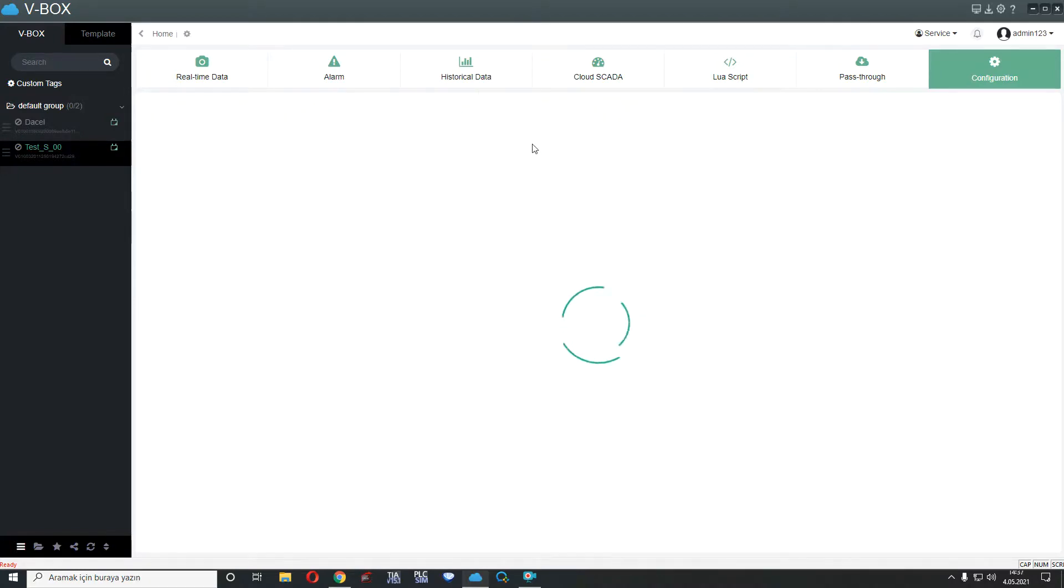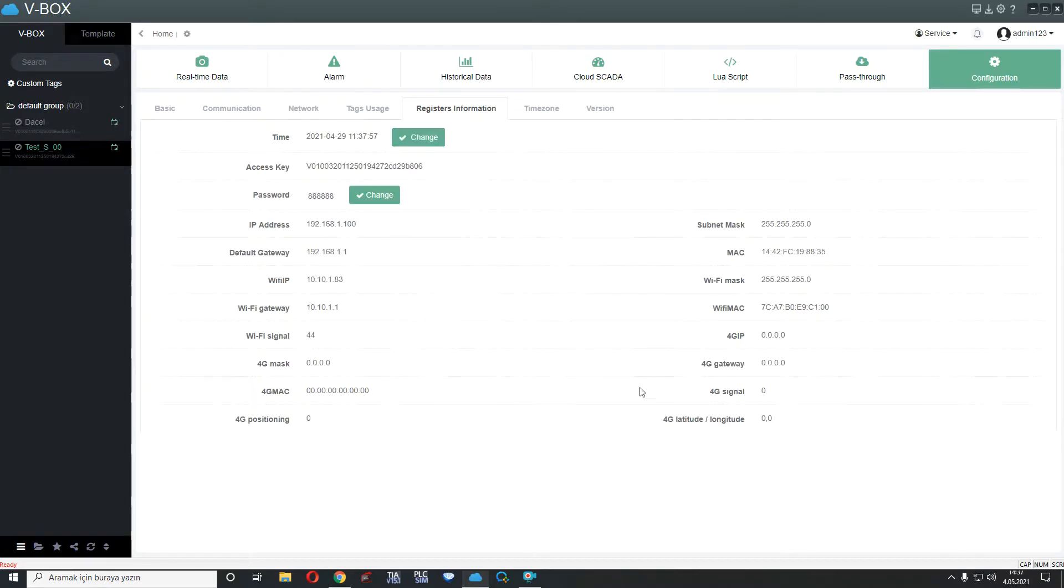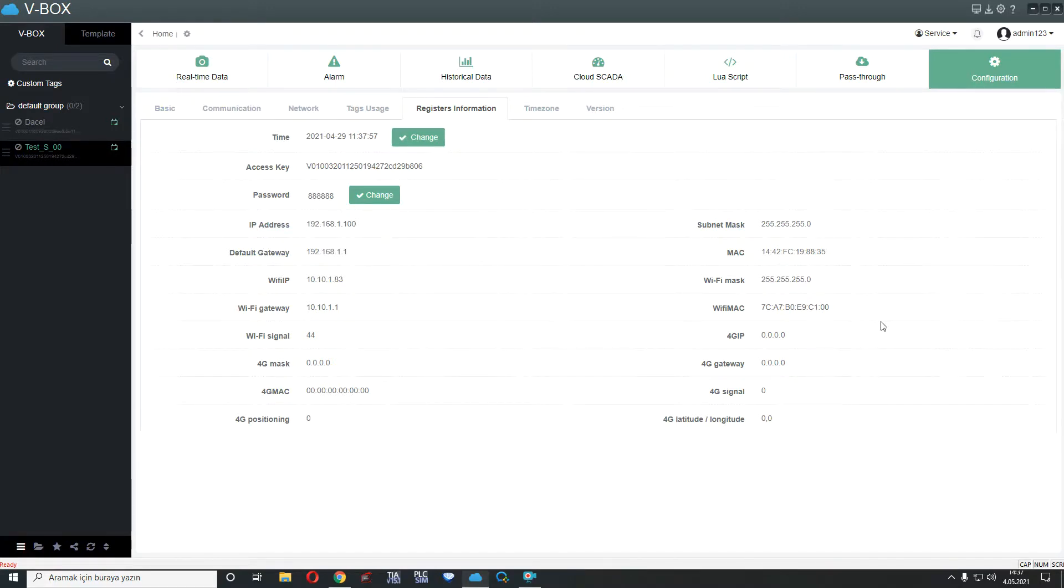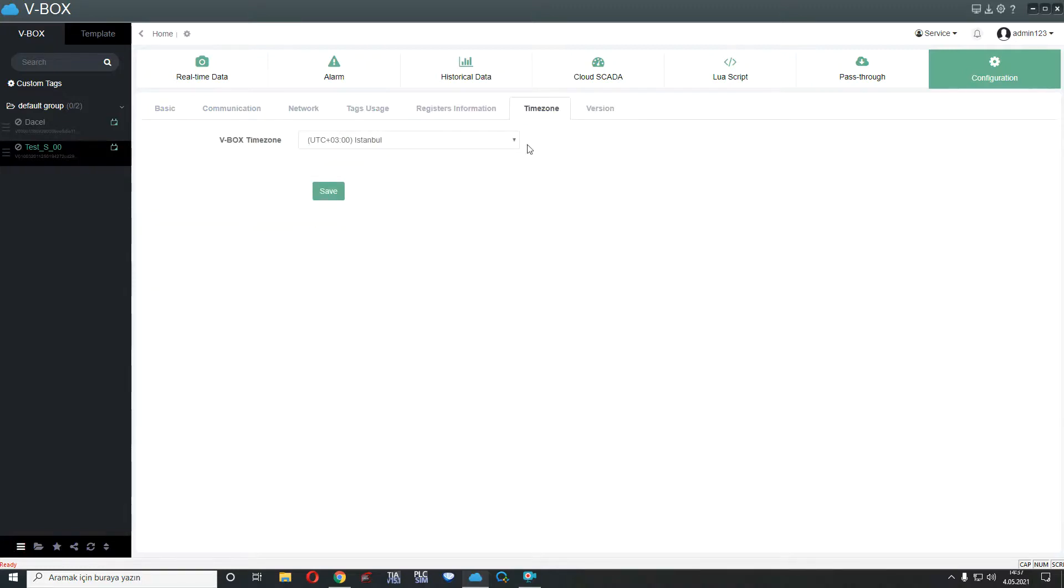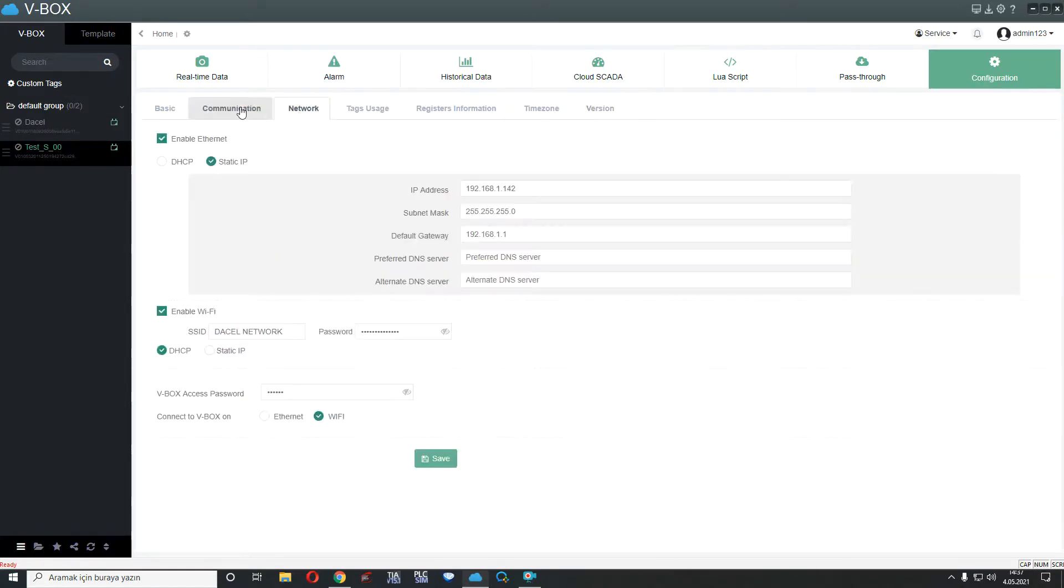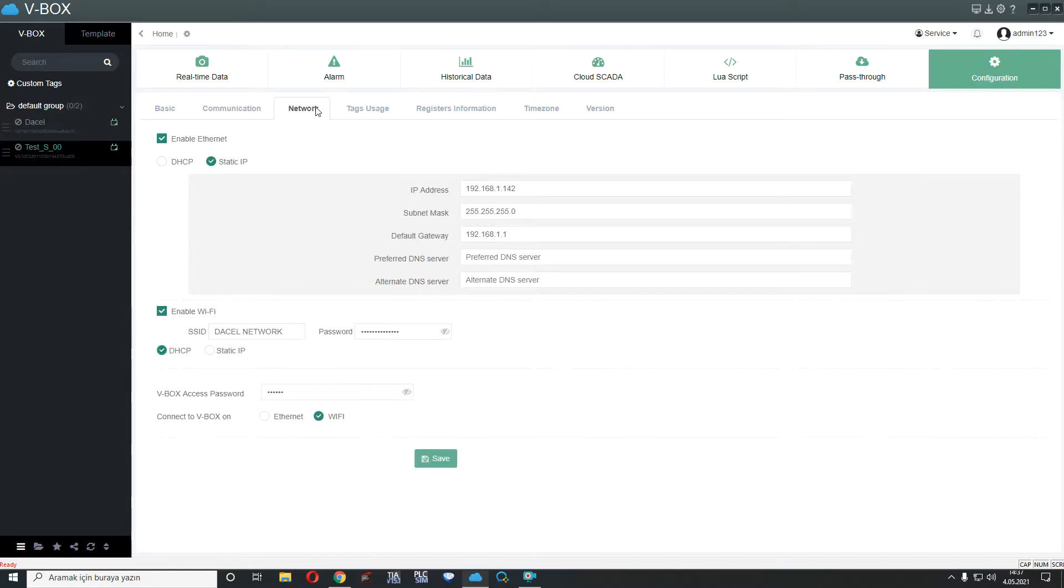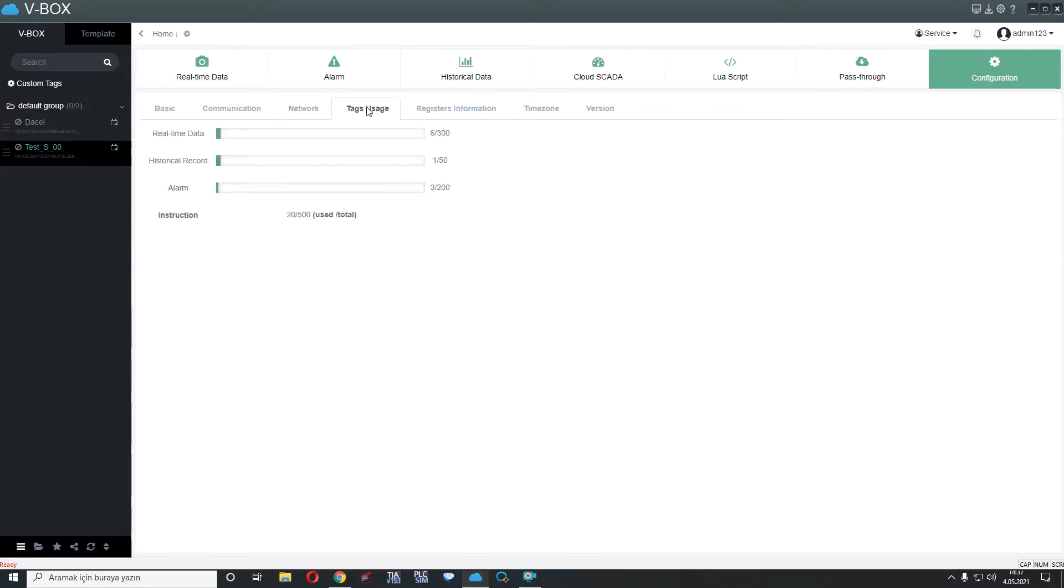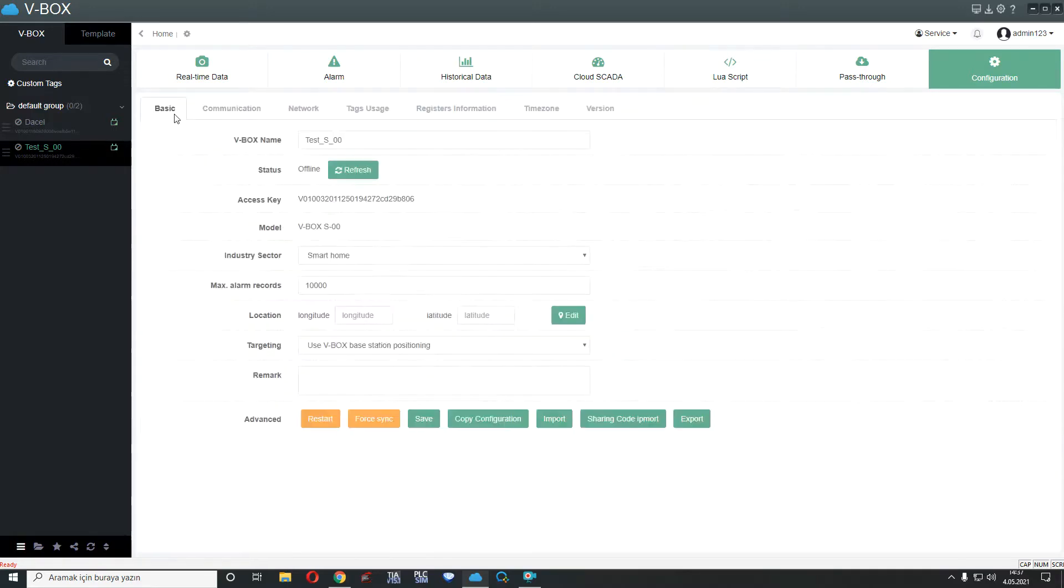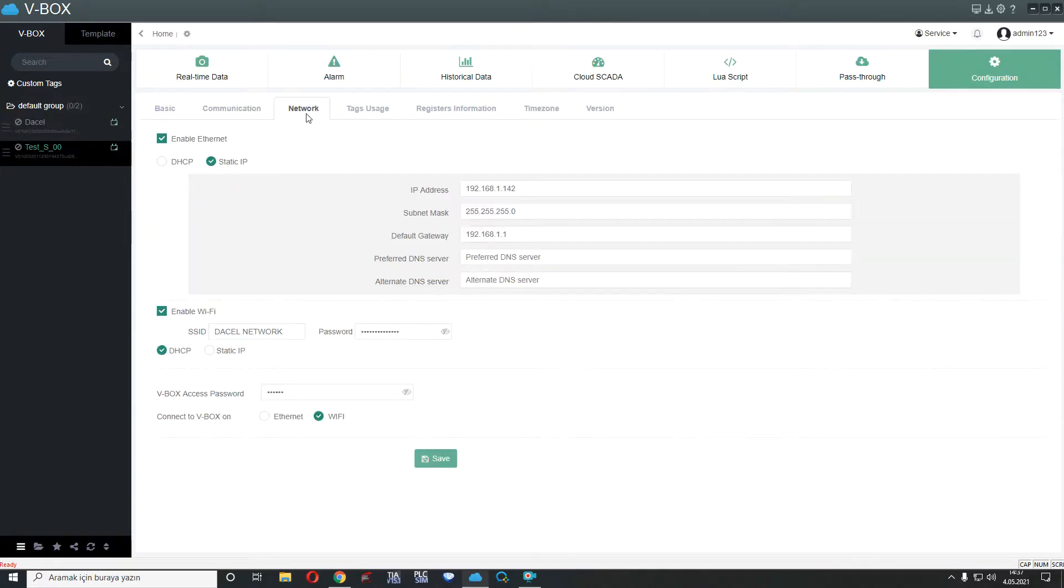After this, we have registered information. This is for already general information and our VBOX IP address, default gateway, subnet mask. We can see here VBOX configuration as we did before. Time zone for set your time zone. Version for your version.